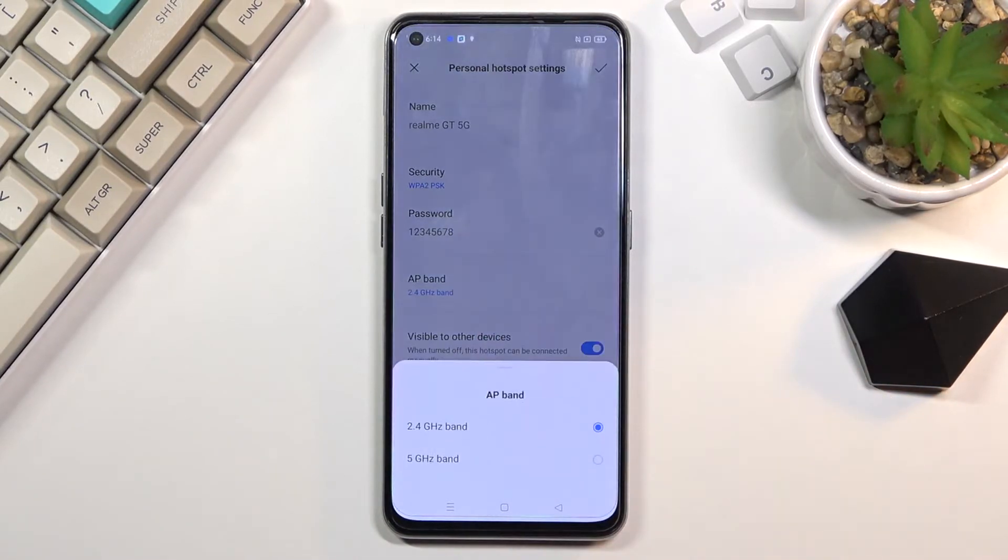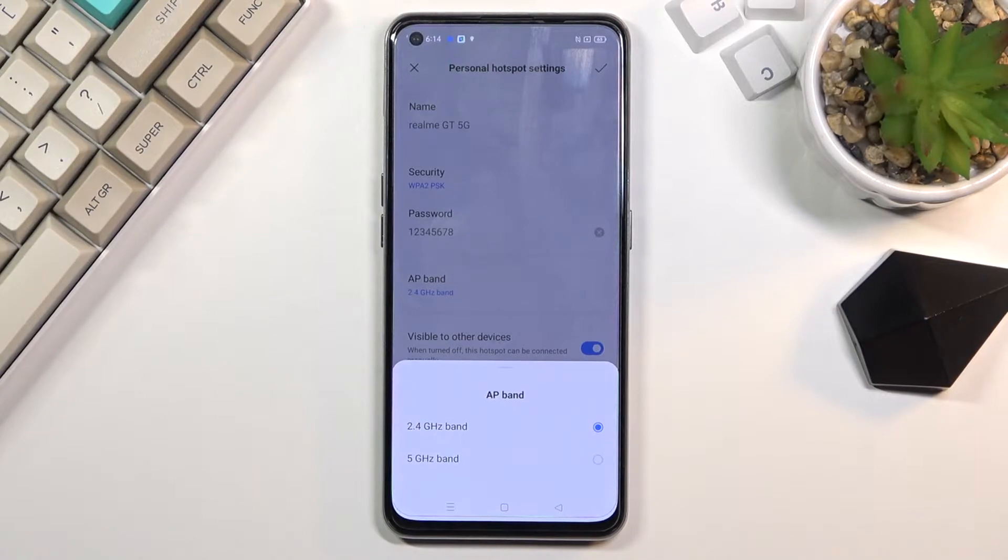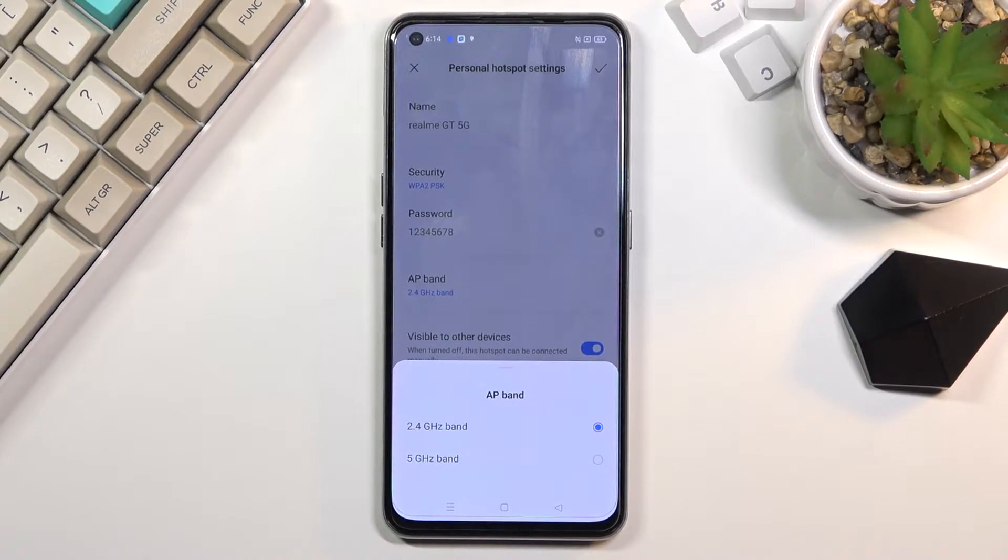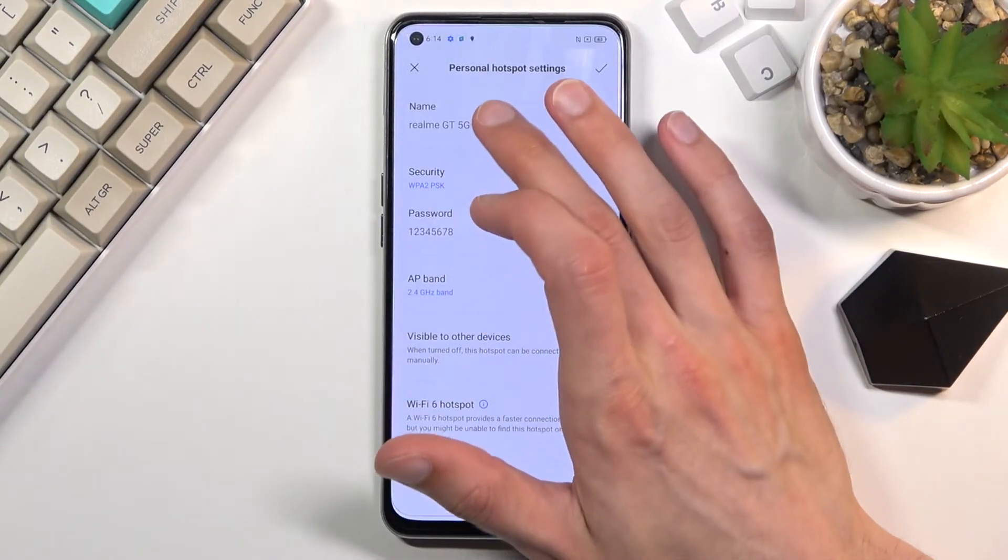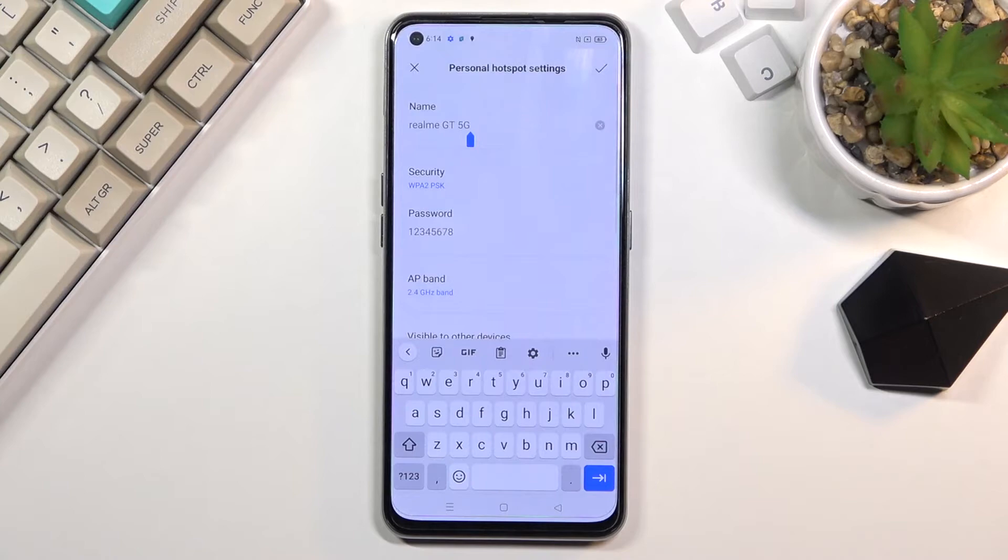Below that we have AP band, so you can change it to 5 gigahertz if you want to and if your device supports it. If it doesn't, then stick with 2.4 gigahertz, which is basically used by every device.